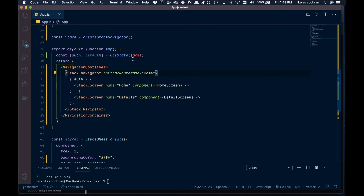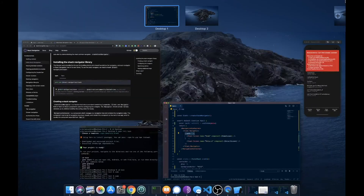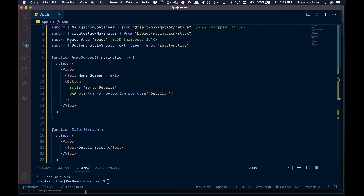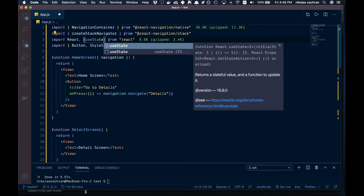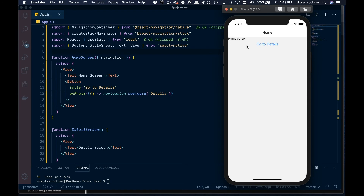Let's save that. Auth is set to false to start, so we should go to the home screen. Let's get rid of the initial route. We haven't brought in useState yet, so let's go up here and import useStatefrm React. Save that.